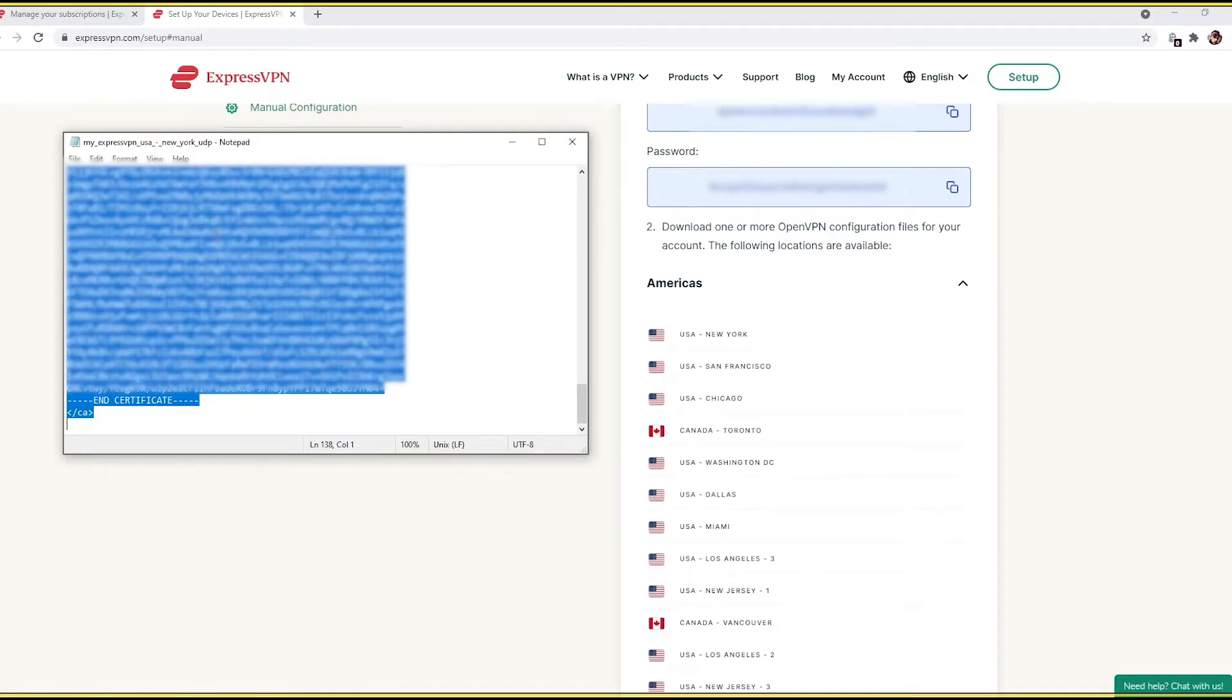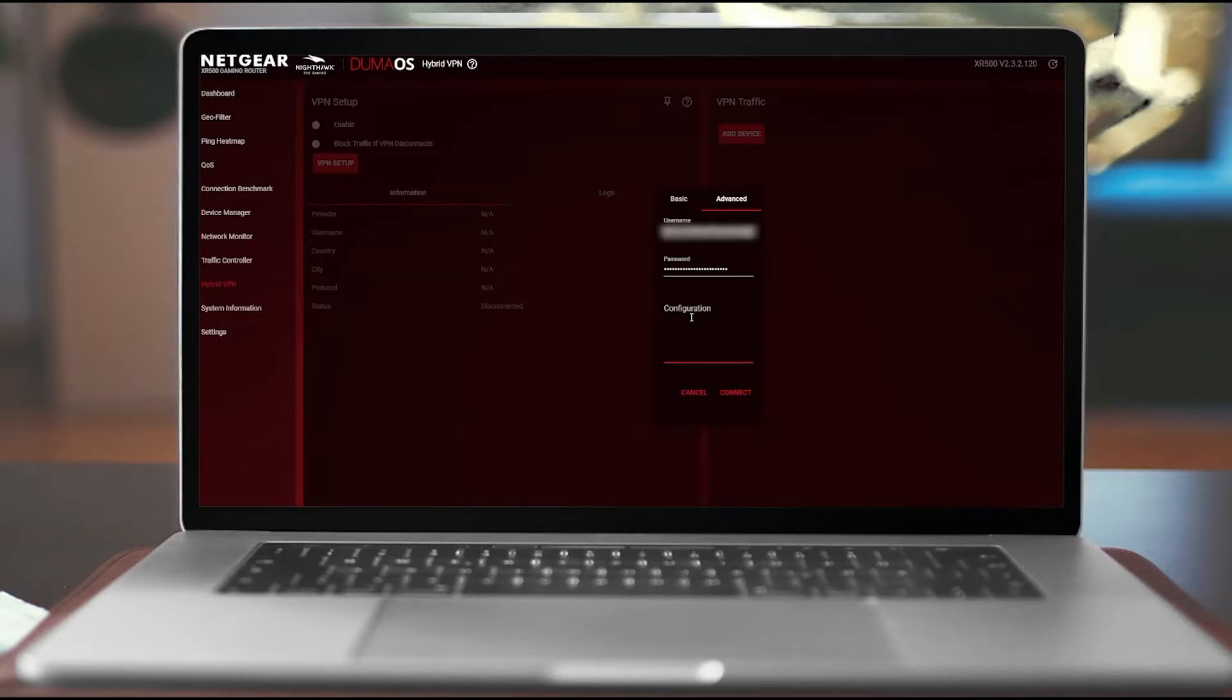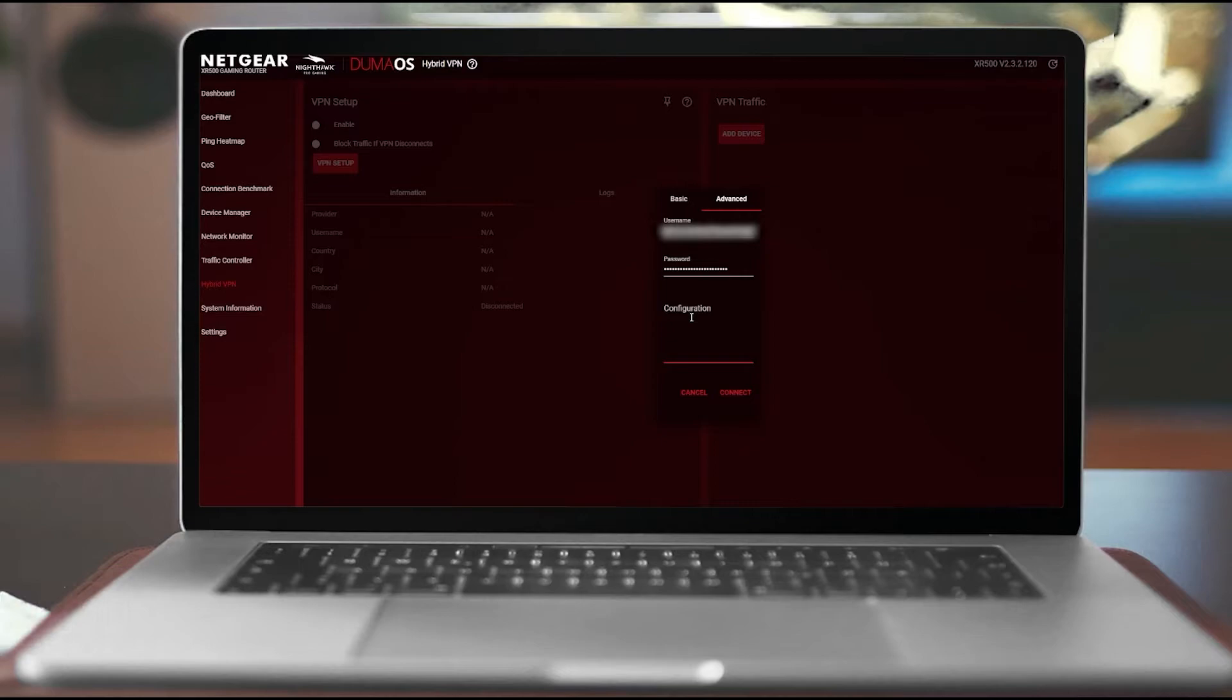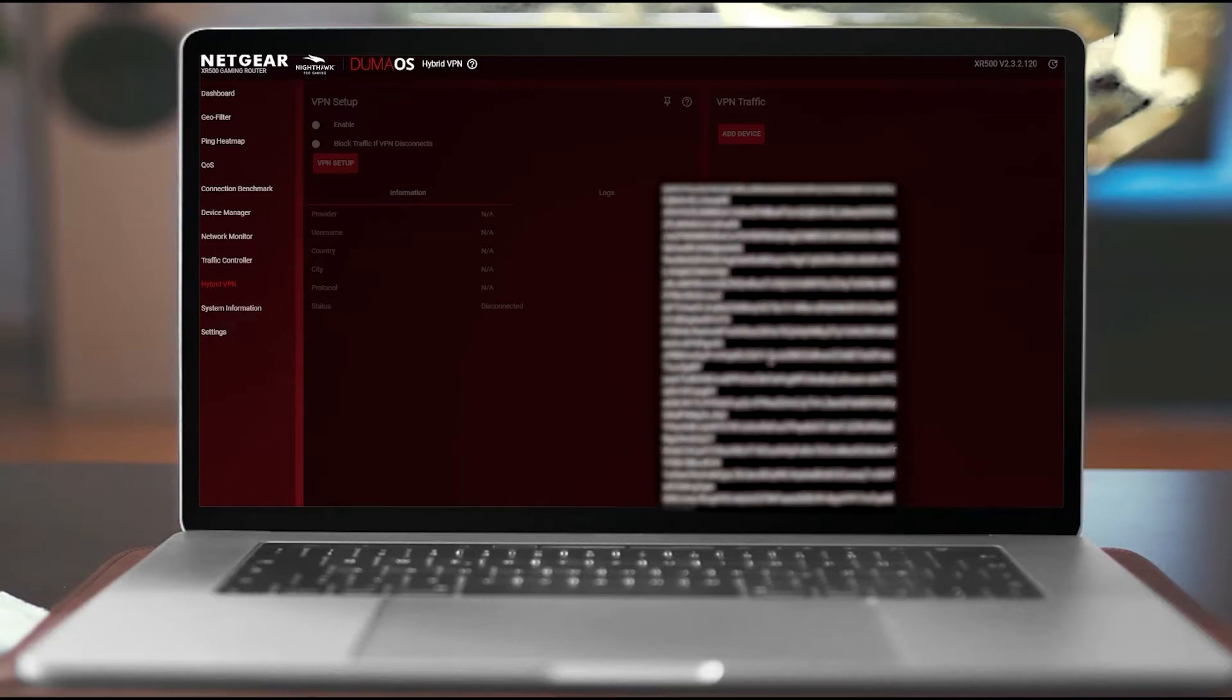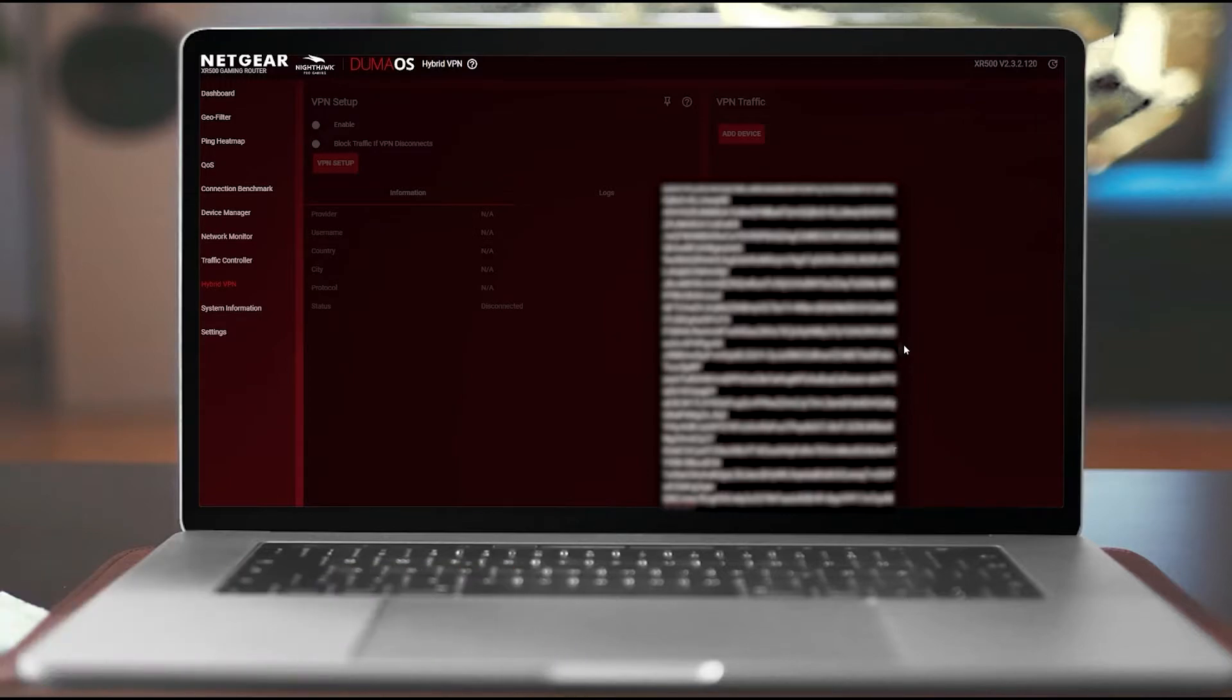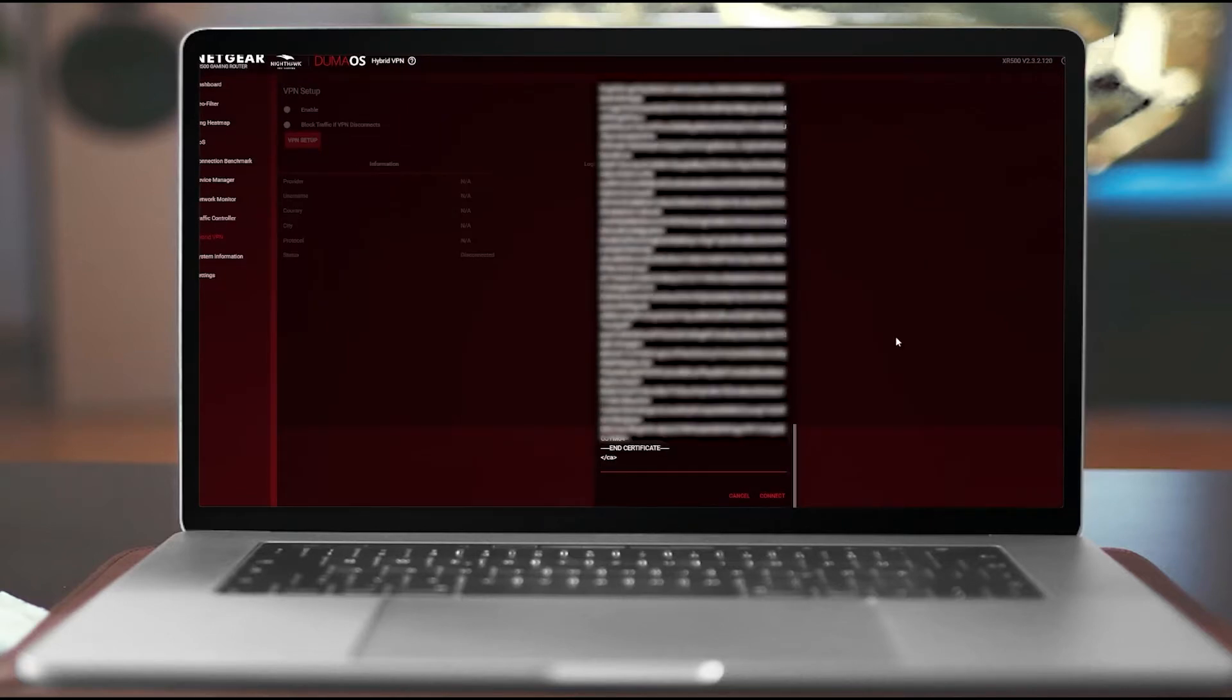So now we're back in the DumaOS and we're under the configuration file. We're just going to paste it, so you can either right click, click Paste, or Control V to paste it. And the issue I had is the screen doesn't show the Accept button, so you have to actually minimize the screen a little bit. So hold Control and scroll your mouse, or you can use the toggles and click Connect.